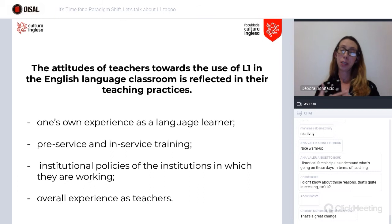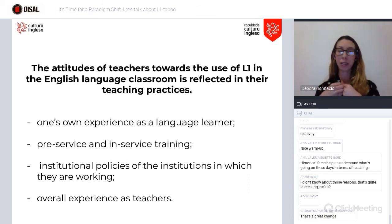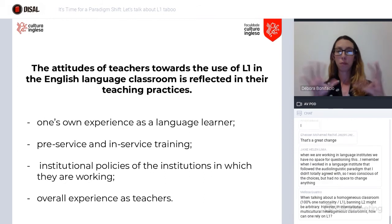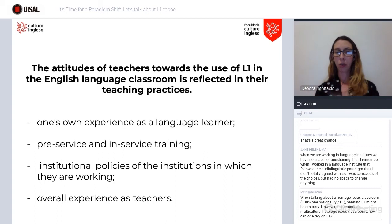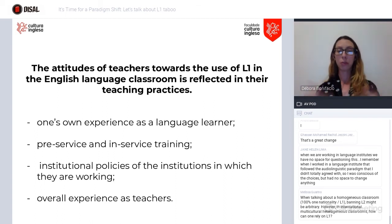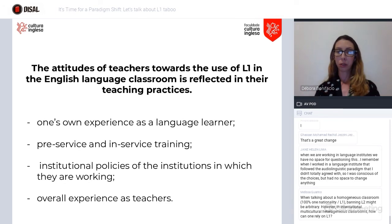Pre-service and in-service training are fundamental, because sometimes as a person I have my own beliefs, but working for an institution, I need to mold myself to the way that institution views L1. So institutional policies and our overall experience as teachers in daily classrooms, and the feedback and response we get from our students, all shape our views.